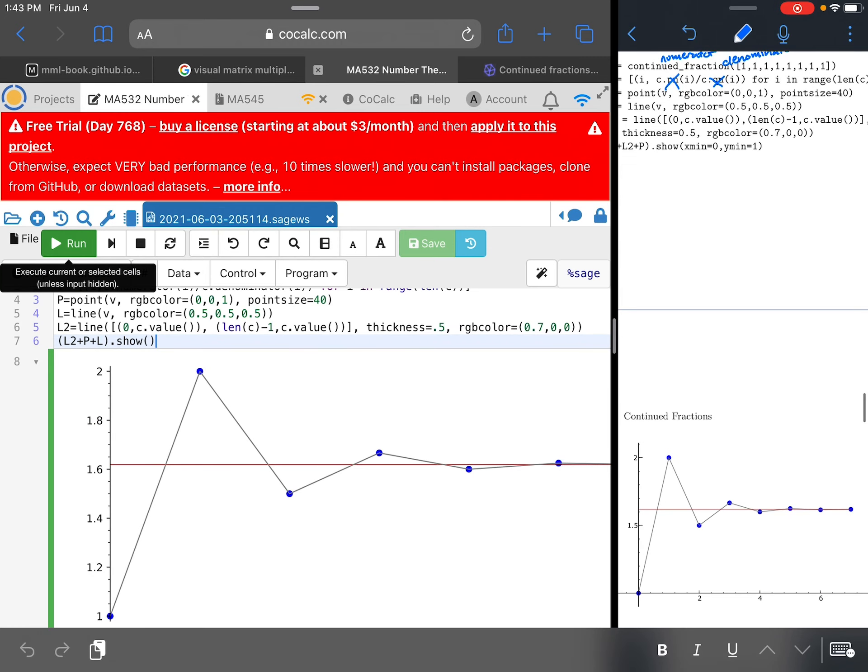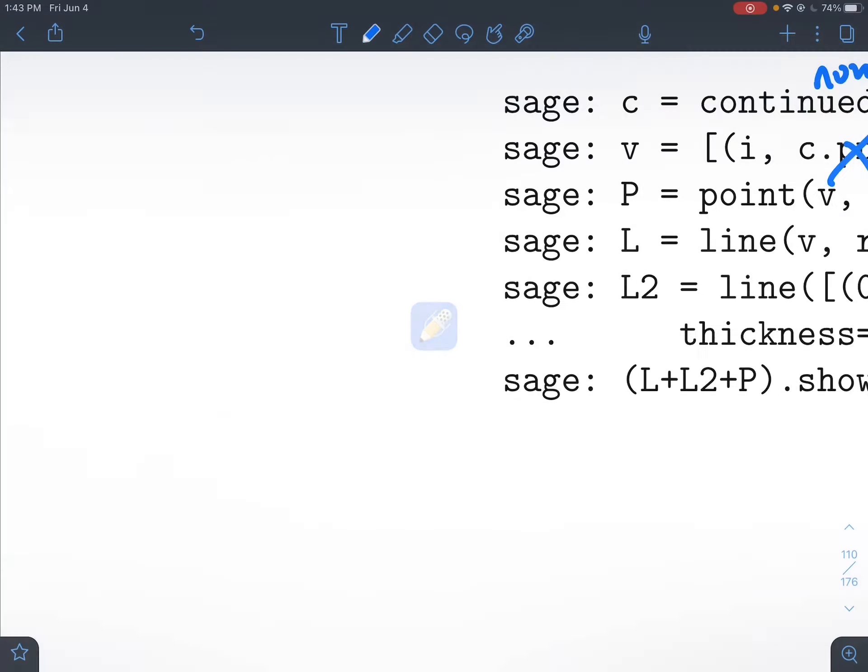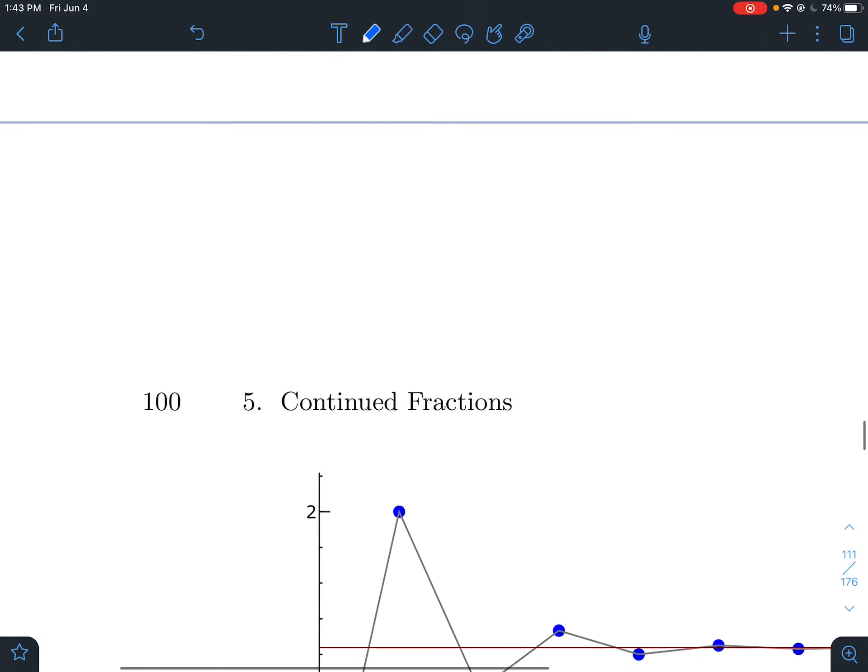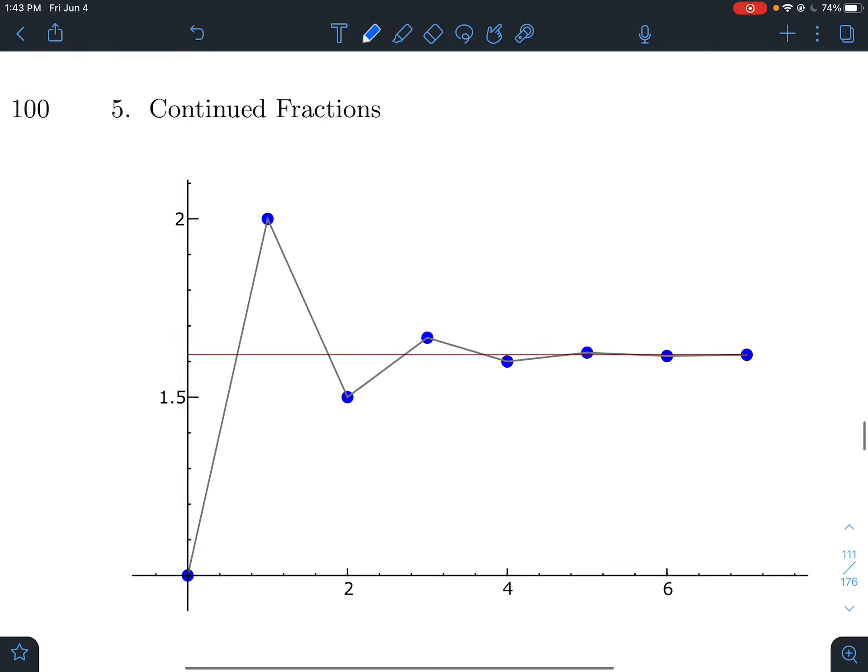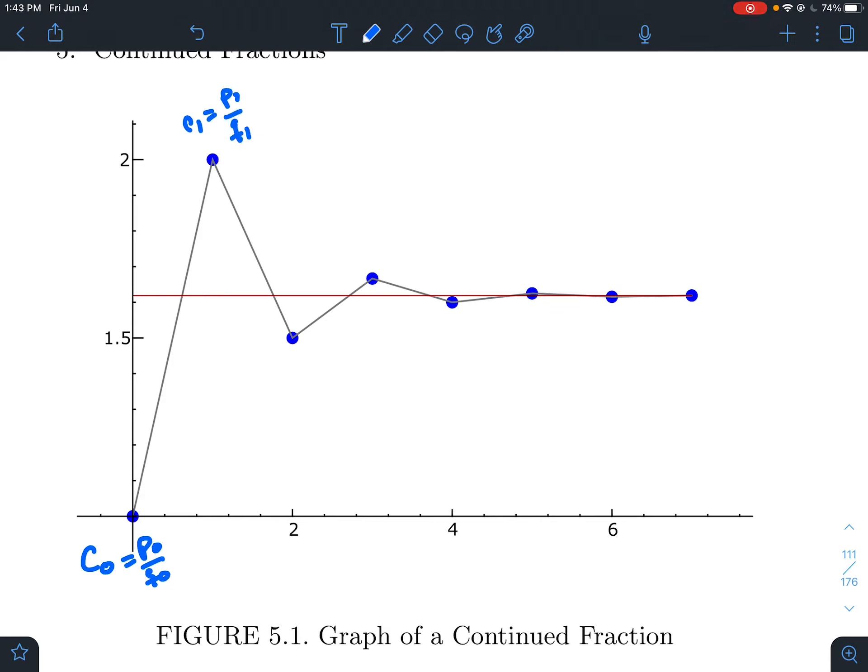And what are we supposed to notice here? Remember the partial convergents we're denoting by C's. But remember C0 is really P0 over Q0. This is C1, which is really P1 over Q1. This is C2, which is P2 over Q2, etc. But what do I want to get at?